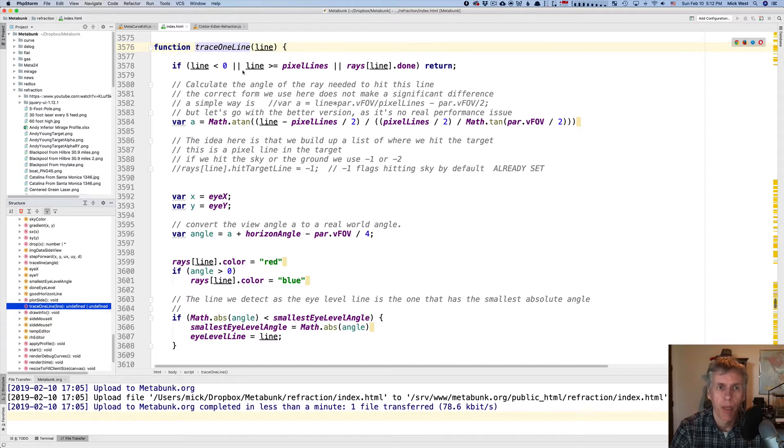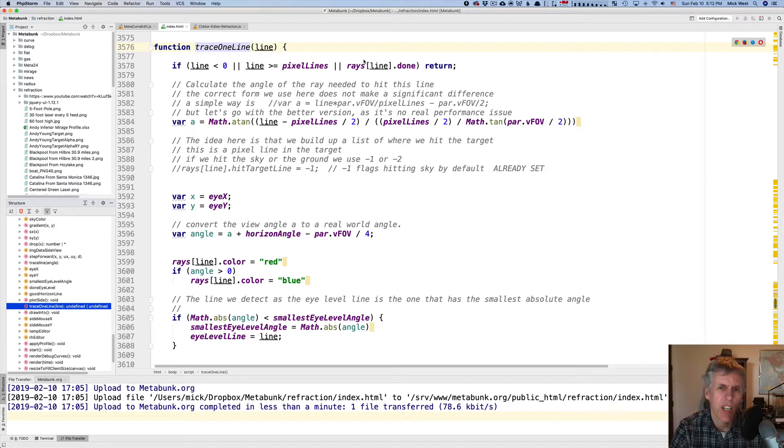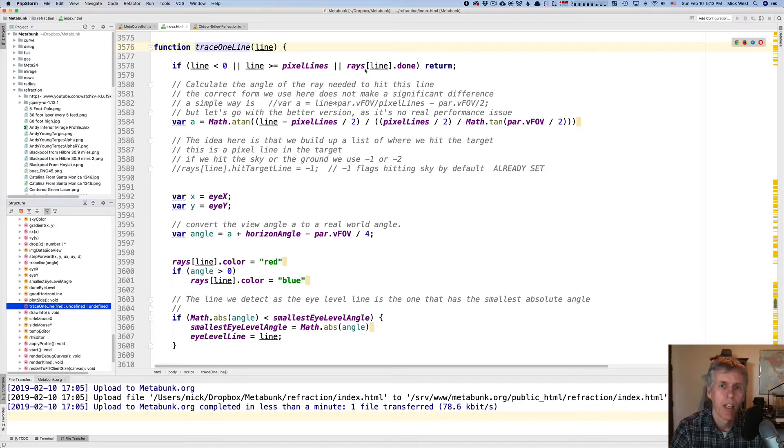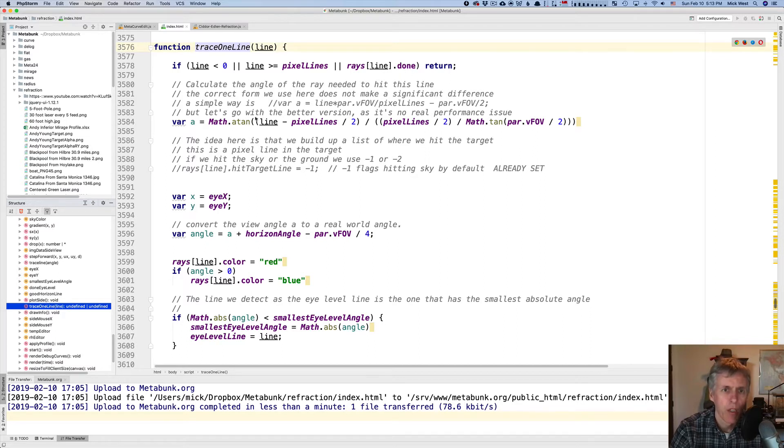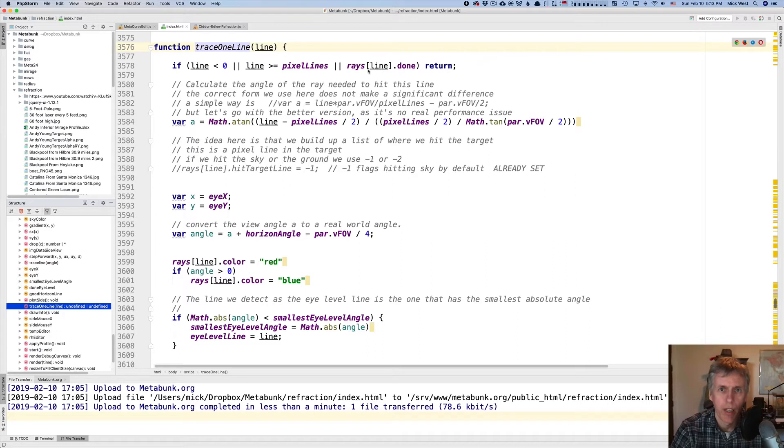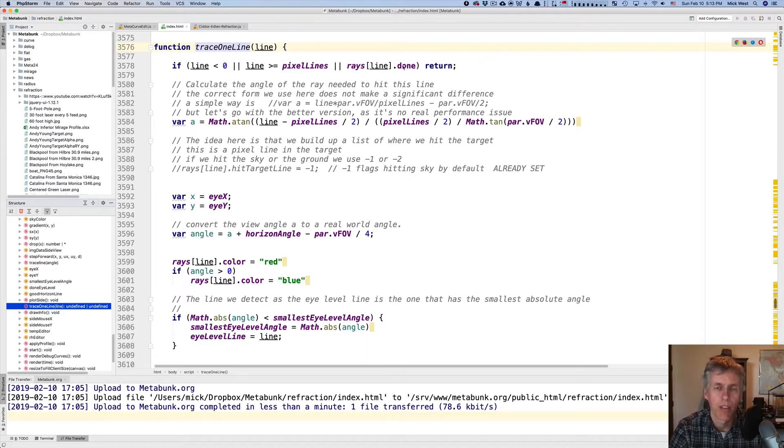It's checking to see if it's been done already. It does things asynchronously, so it will do every one out of ten lines, and then it flags them as being done. And there's an array called rays, which contains all of the lines and has a bunch of flags in. You can look at the actual structure of the rays array and see the various other things in it.